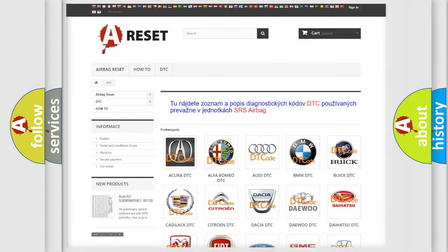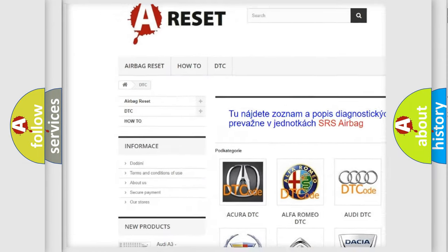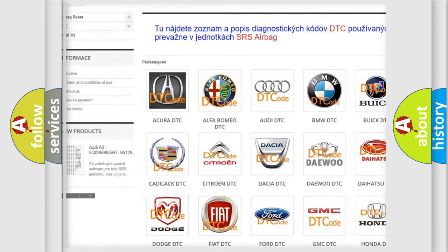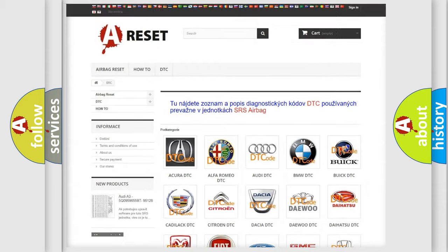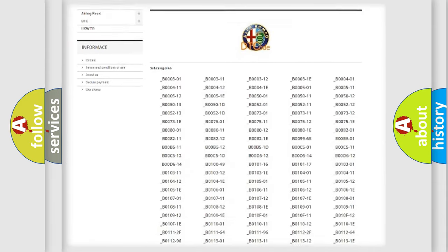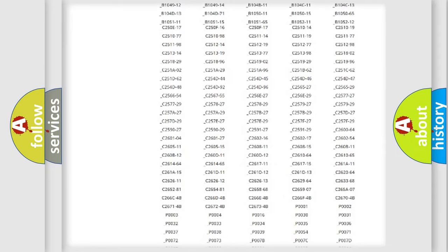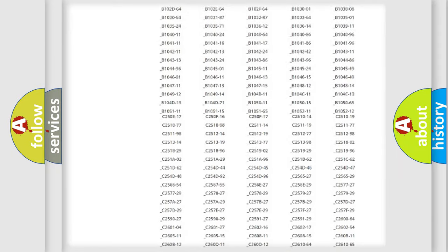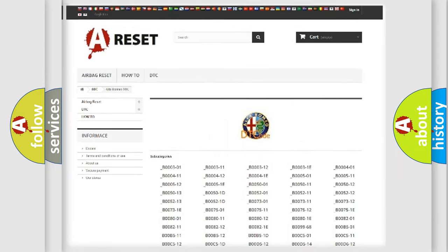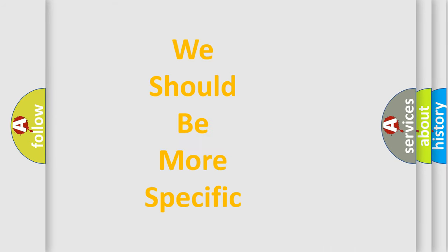Our website airbagreset.sk produces useful videos for you. You do not have to go through the OBD2 protocol anymore to know how to troubleshoot any car breakdown. You will find all the diagnostic codes that can be diagnosed in Alfa Romeo vehicles, and also many other useful things.